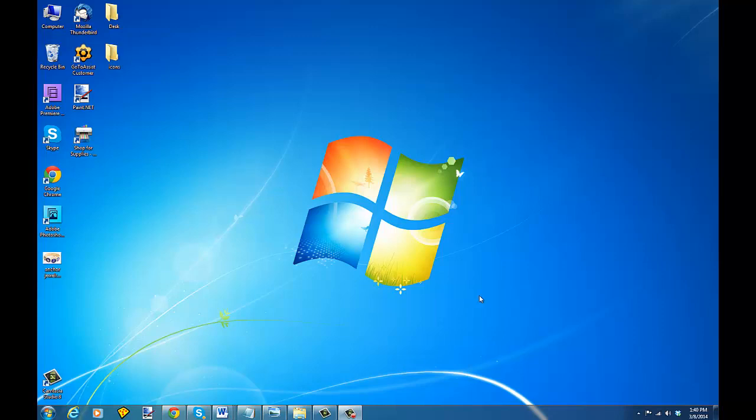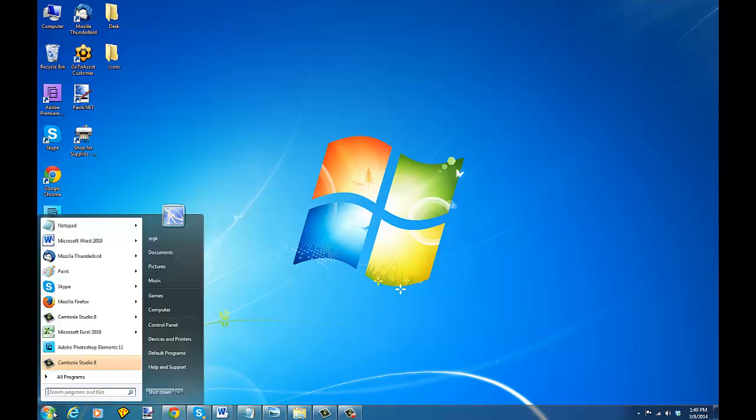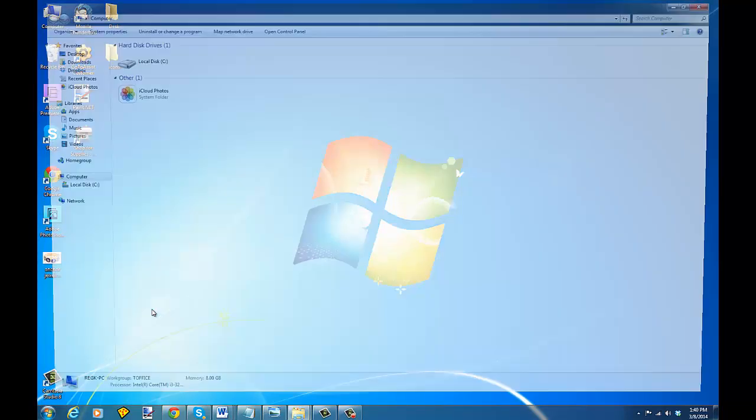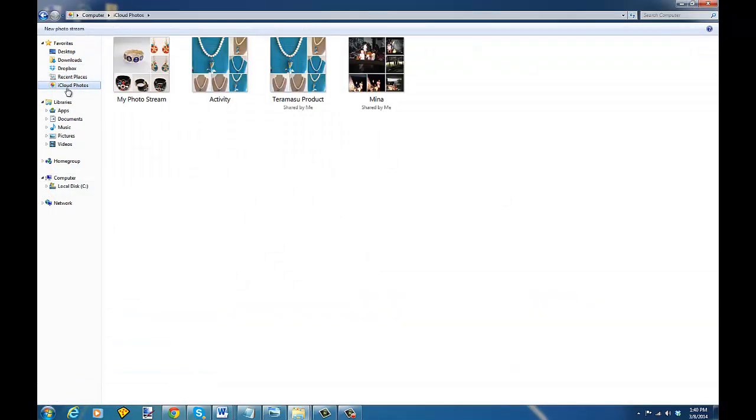The first thing I'm going to do is go over to this folder which has my photos in it. You can also go to the start menu and go to your computer and access your documents the same way. So I'm going to go to iCloud Photos and I got my photo stream right here.